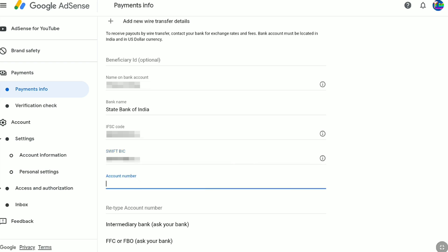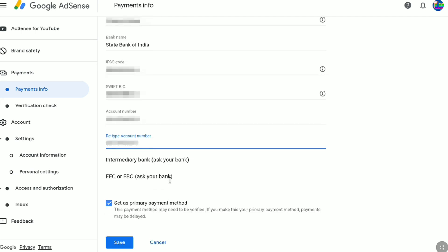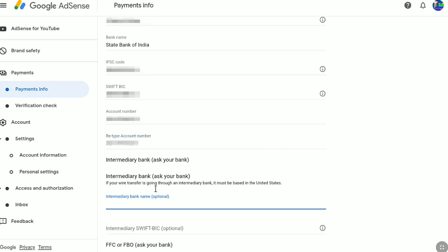Once you've entered your SWIFT code, next enter the account number of your bank account. Then retype that bank account number to confirm it. Under that, we have an Intermediary Bank option. If your wire transfer is going through an intermediary bank, it must be based in the United States. If you have already entered your bank account details, you don't need to do anything here — leave this field.